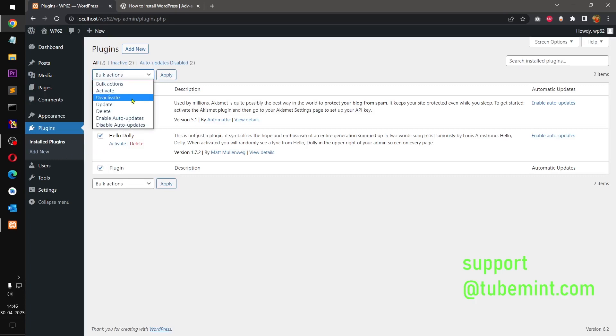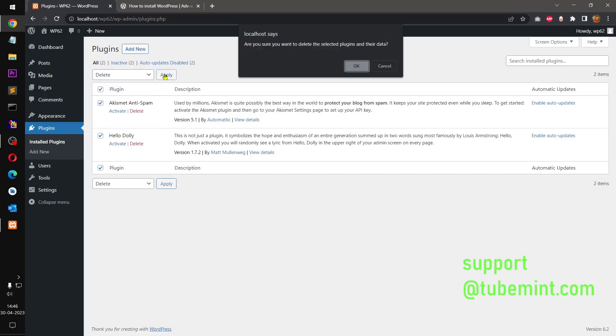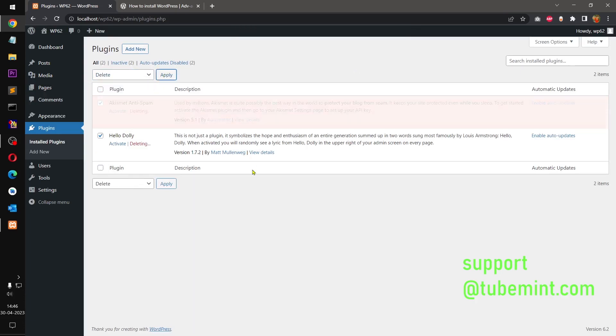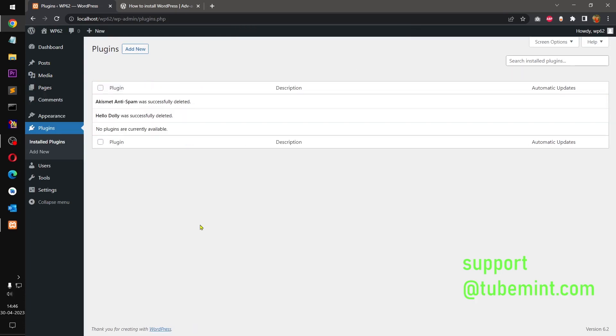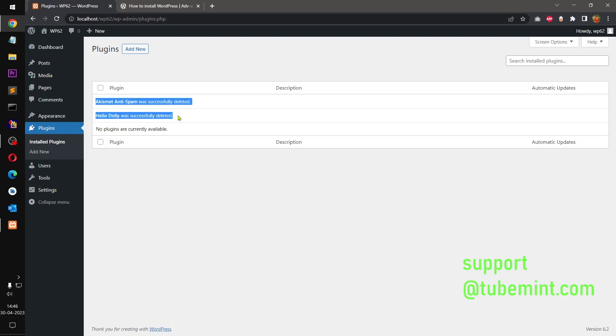Okay, all right guys. So this is how you can install WordPress on your local system. So this video is the first video in the series of WordPress development. In the next coming videos I will show you how you can create your own WordPress theme.